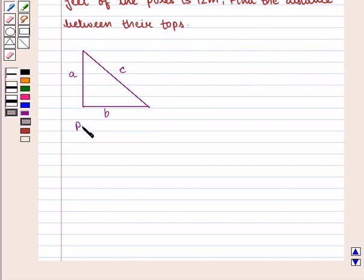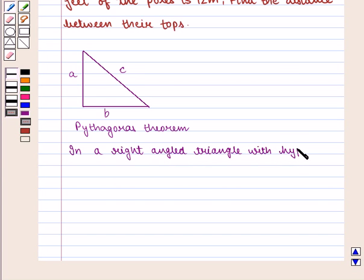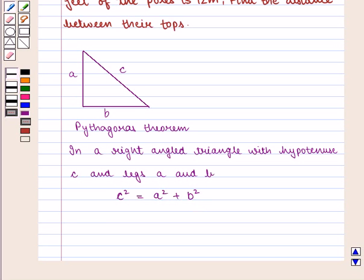We know that Pythagoras Theorem states that in a right-angled triangle with hypotenuse C and legs A and B, we have C squared is equal to A squared plus B squared, i.e. the square of the length of the hypotenuse is equal to the sum of squares of the lengths of the legs.